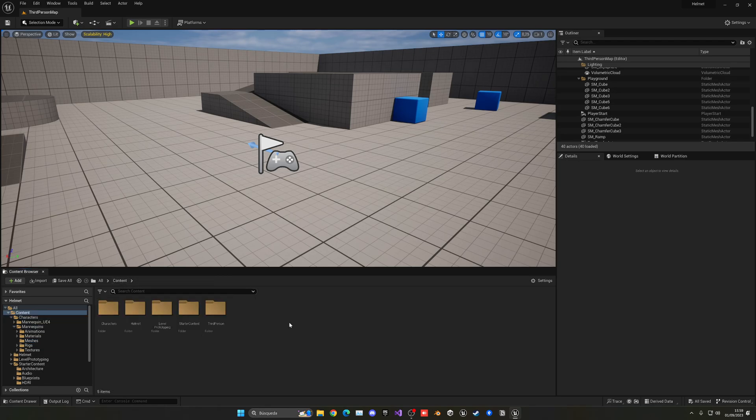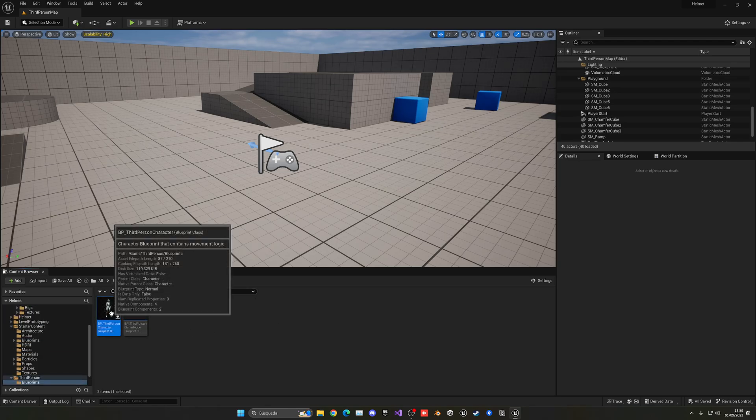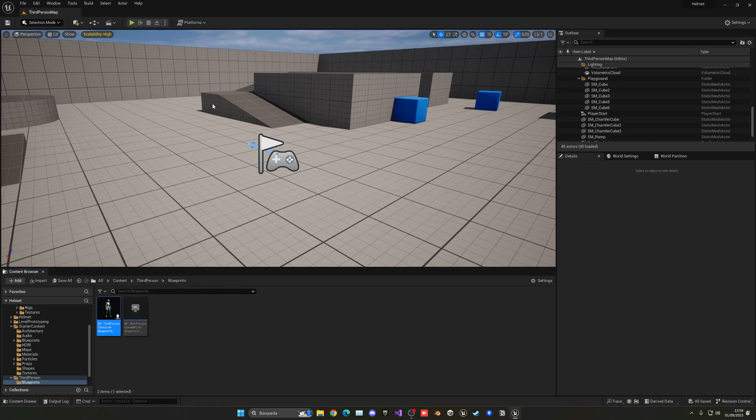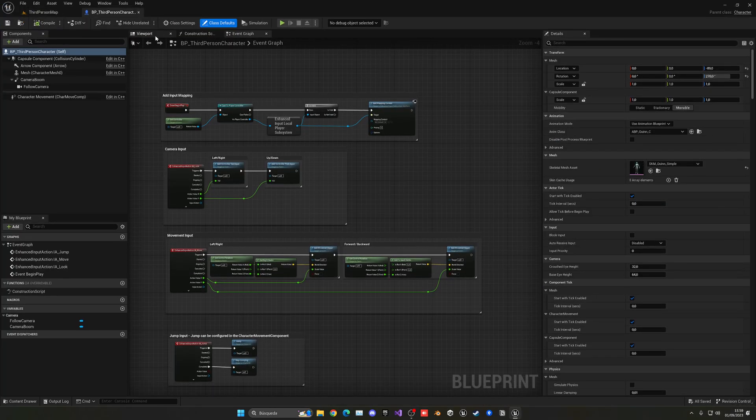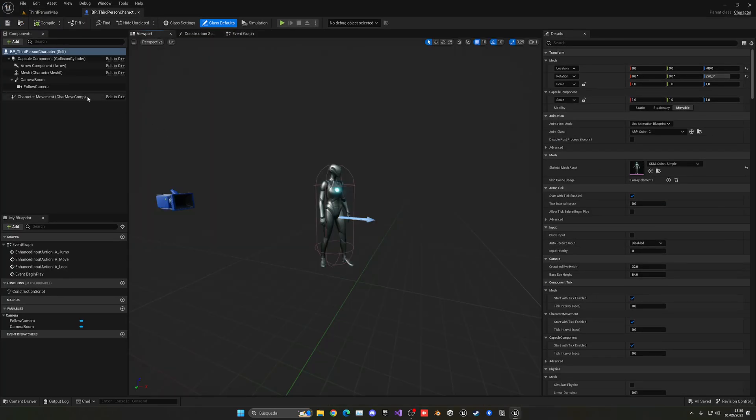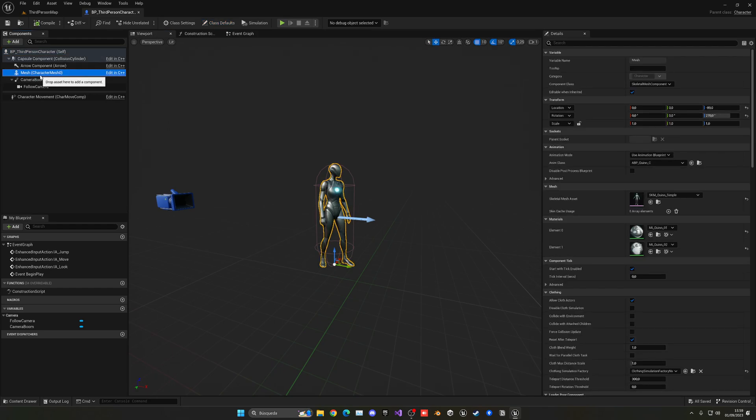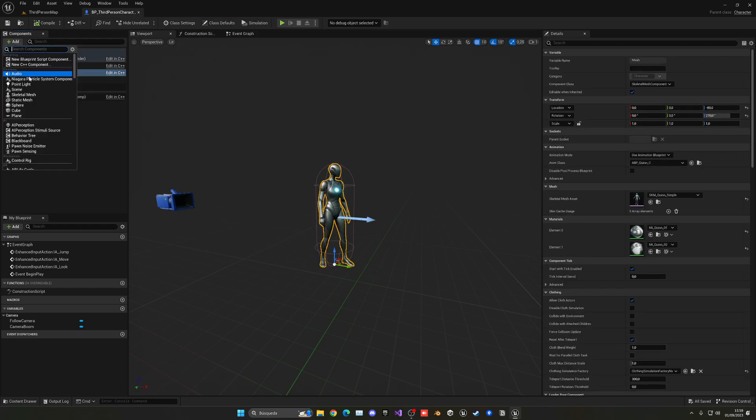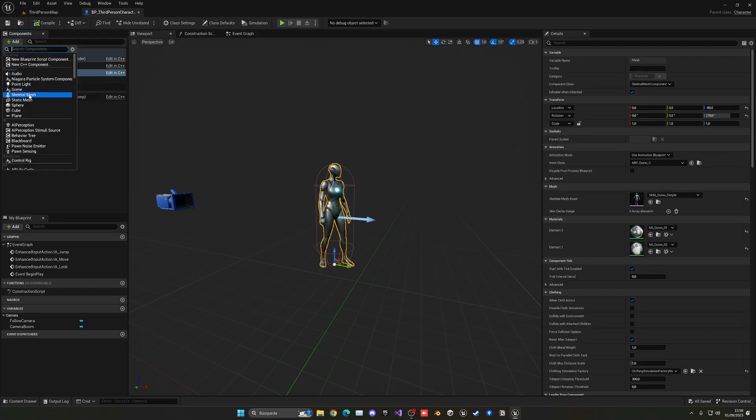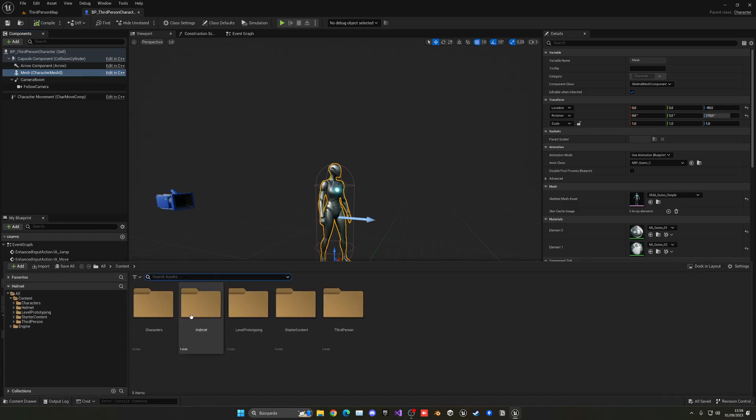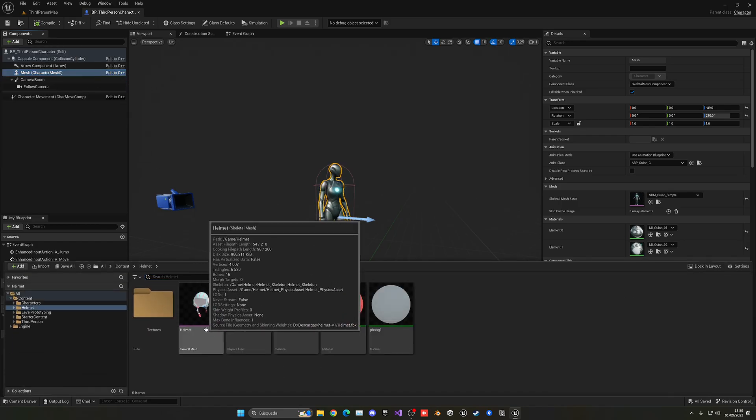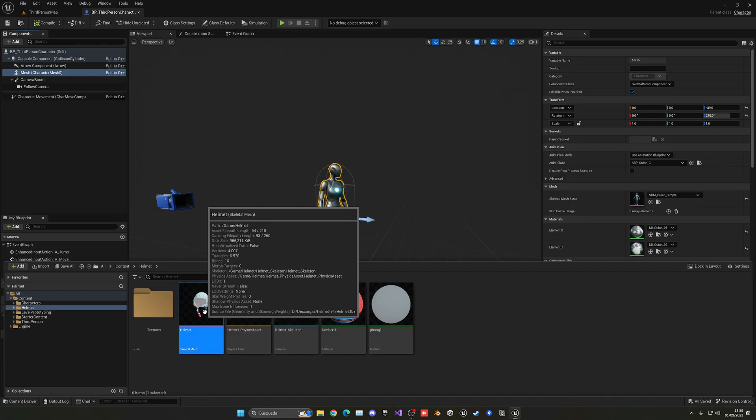So now what we can do is go to the blueprint itself. In my case it will be the third person character, but of course, whatever character blueprint you're using. And now we need to select our mesh and then add another static or skeletal mesh. In my case, it is a skeletal mesh I believe. No, it's actually a static mesh.